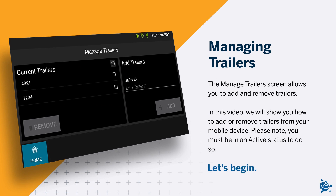The Manage Trailer screen allows you to add and remove trailers. In this video, we will show you how to add or remove trailers from your mobile device. Please note, you must be in an active status to do so. Let's begin.